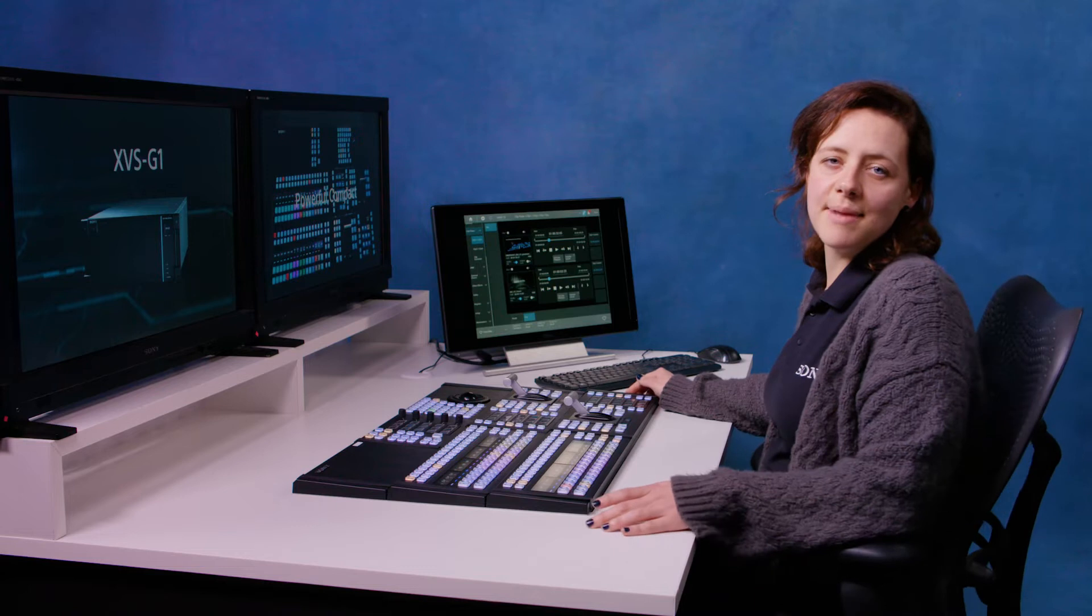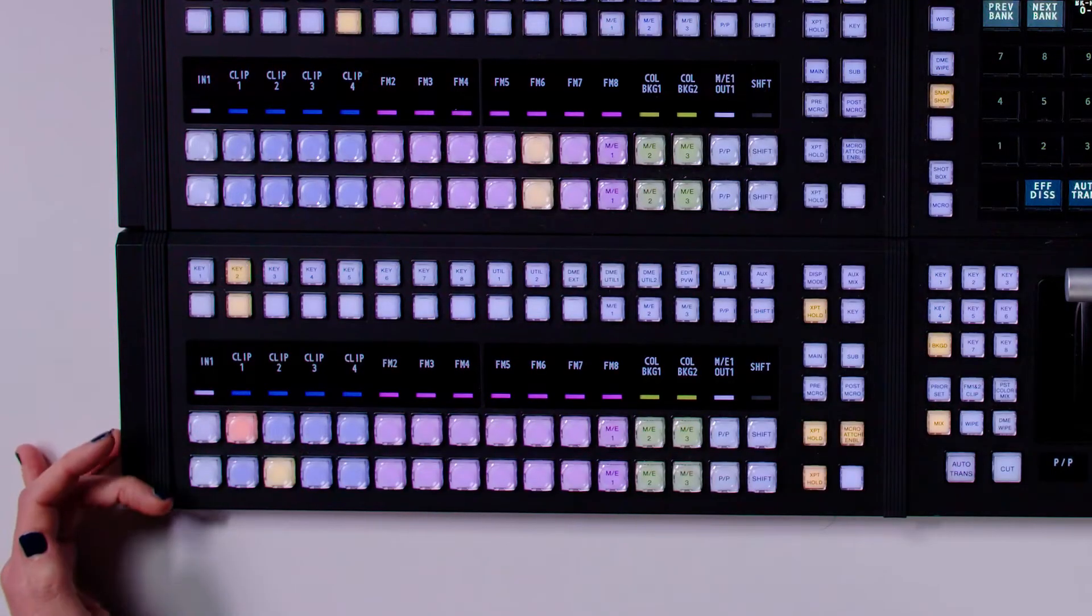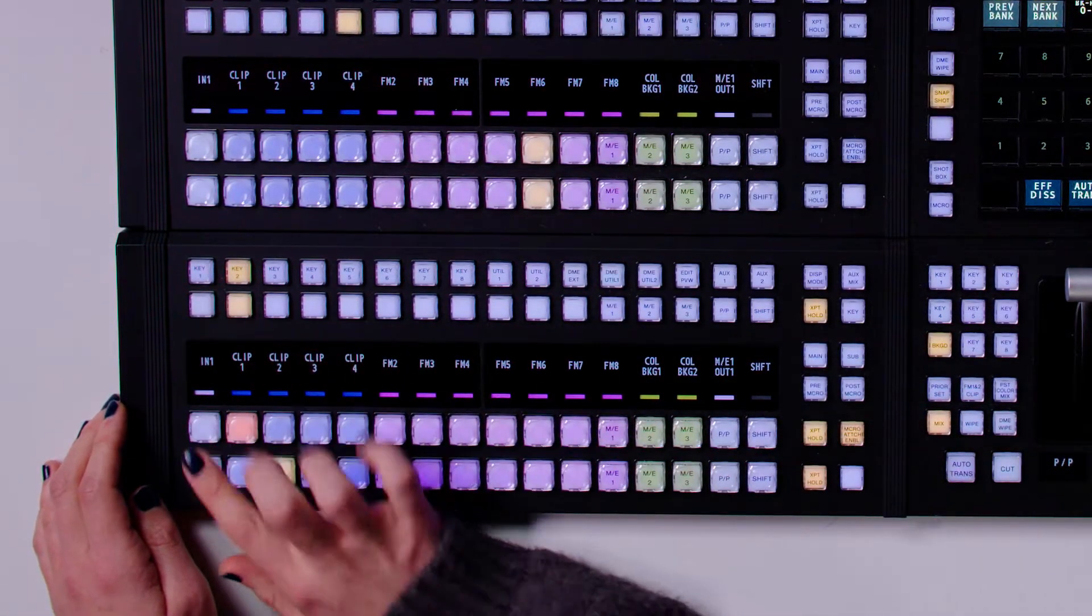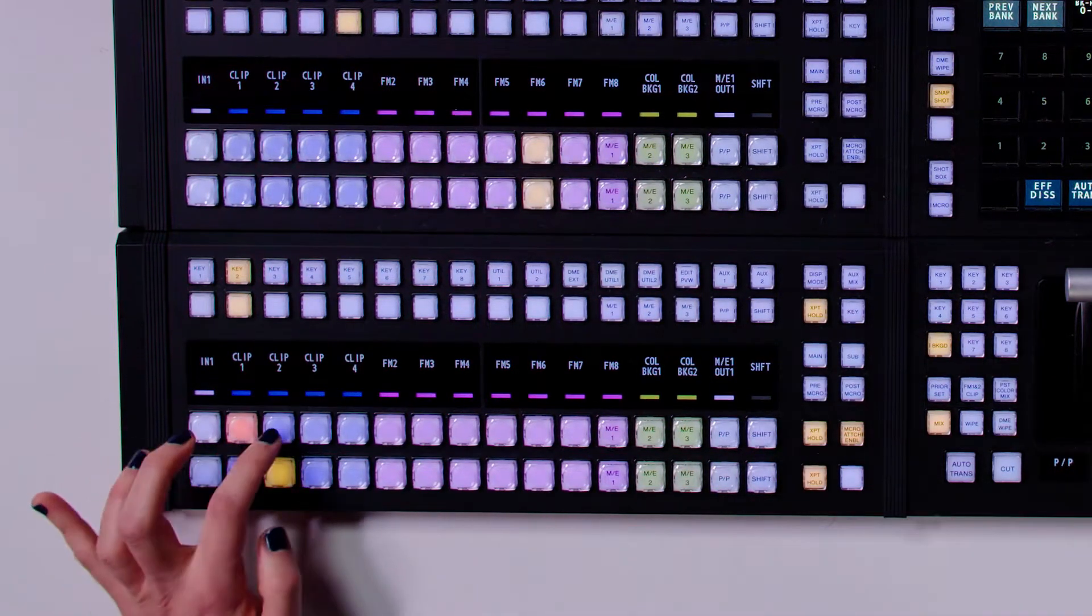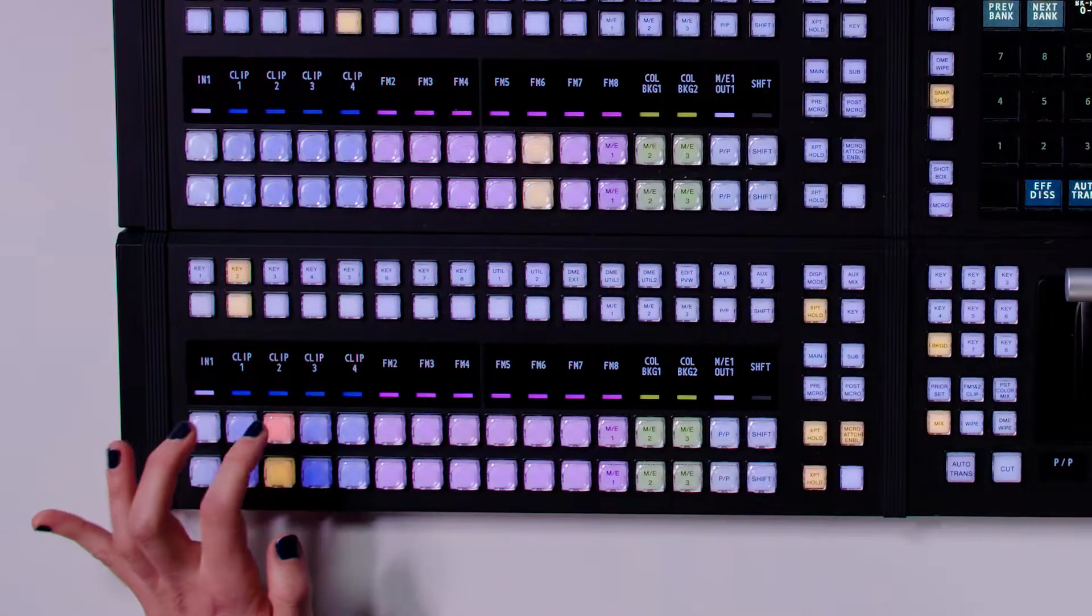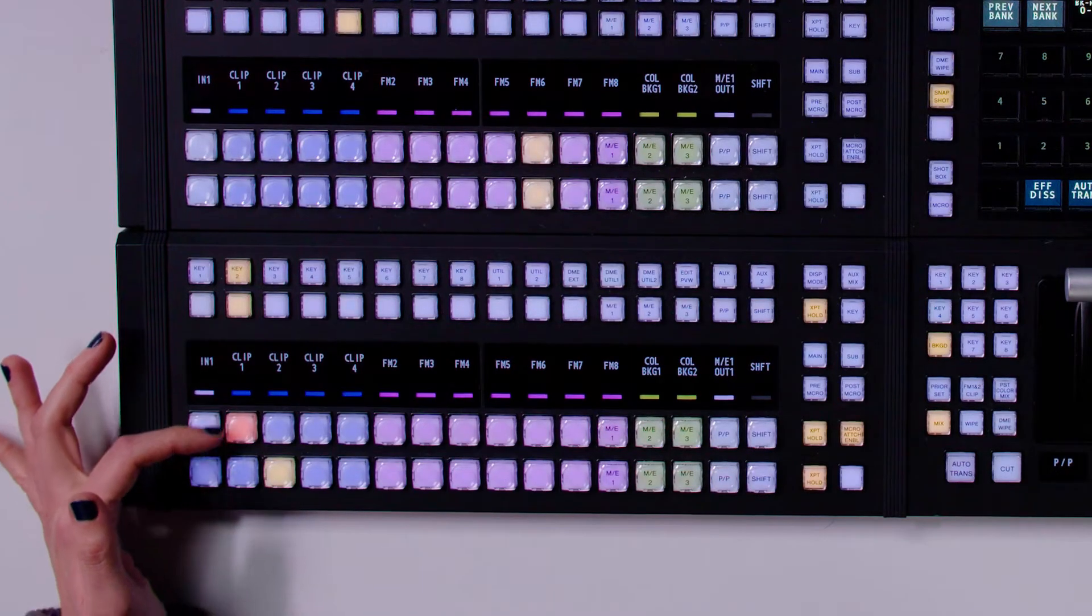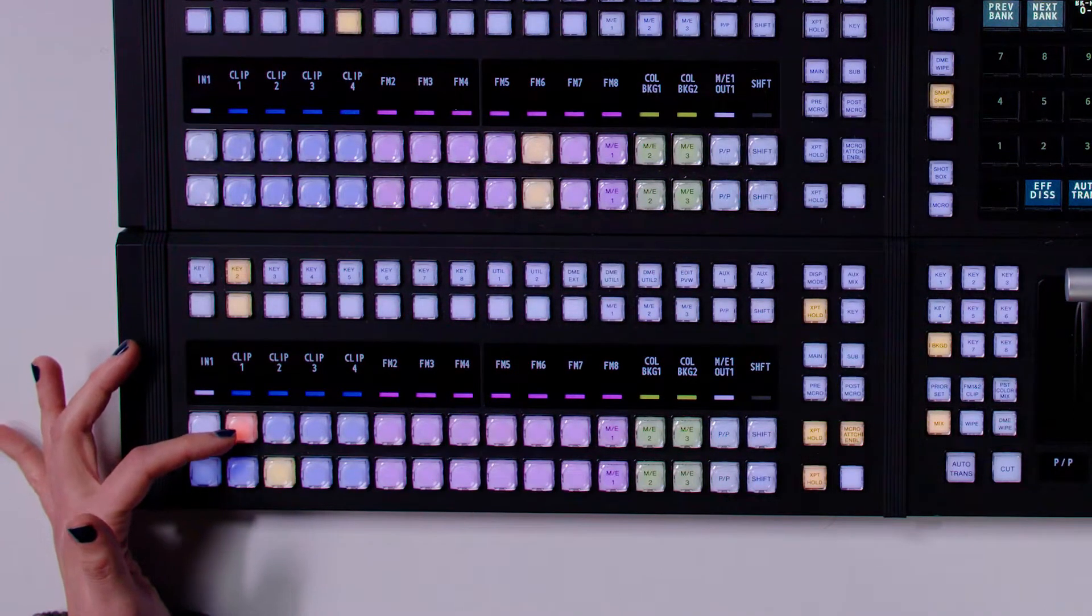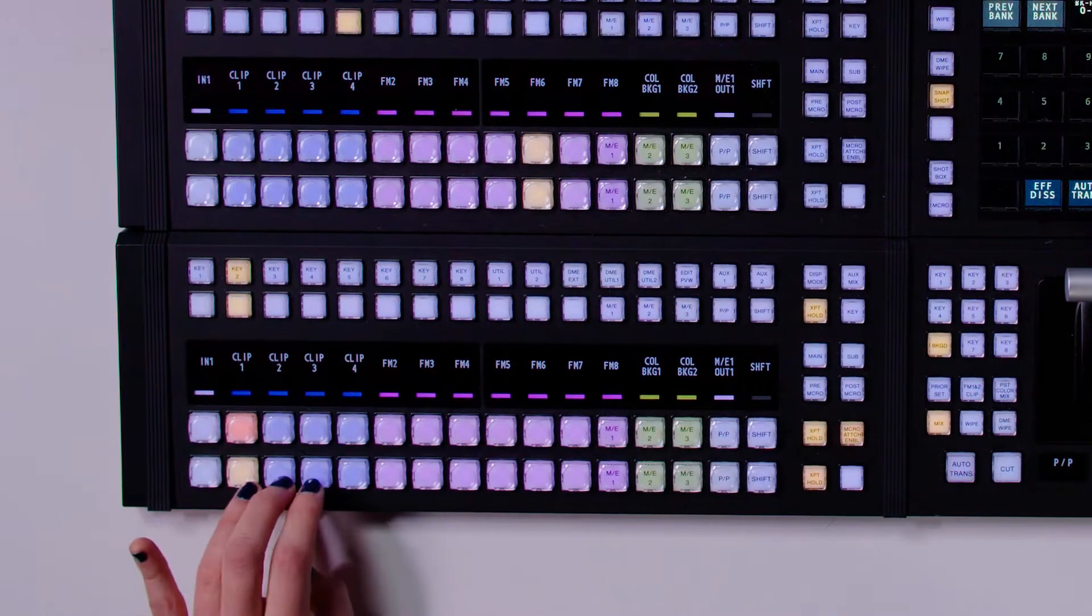So the control panel is made up of several different elements. We're going to start off by looking at the cross point module down here. This comprises four different buses. We have the program bus along here and the preview bus along here. And this is where I select what I want to put out on my program. So I can cut along here and you can see that there's tally indication. Red meaning that I've got that source to line and yellow down here for it's in my preview.